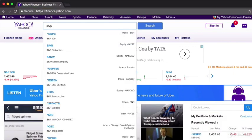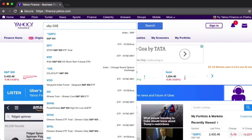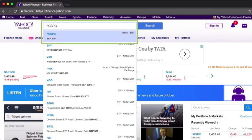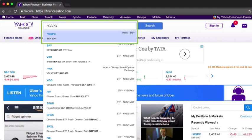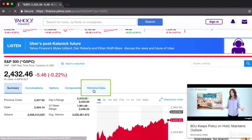I'll walk you through how we got this data in the first place. In the search box, look for the S&P 500 index. The symbol for that is GSPC. Click on the historical data link that you see here on screen. Now it's true that Yahoo Finance often updates this page, and you might find that things don't look exactly the same when you are actually watching this course.